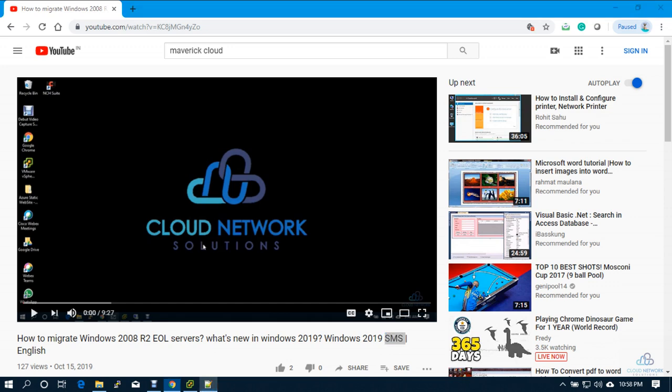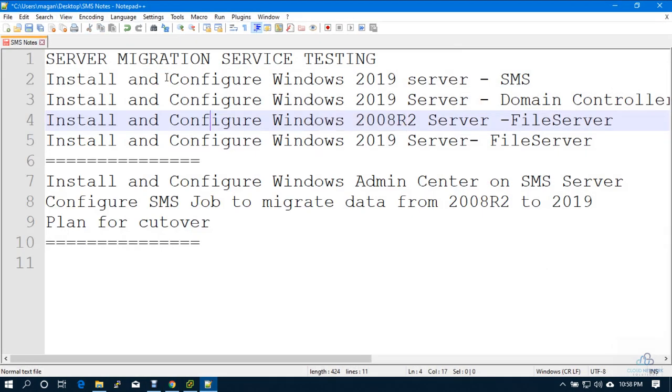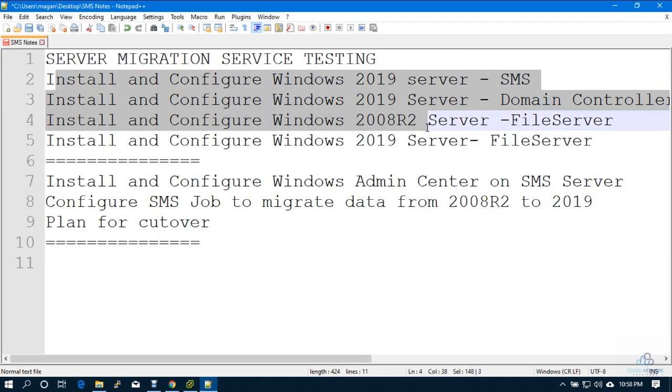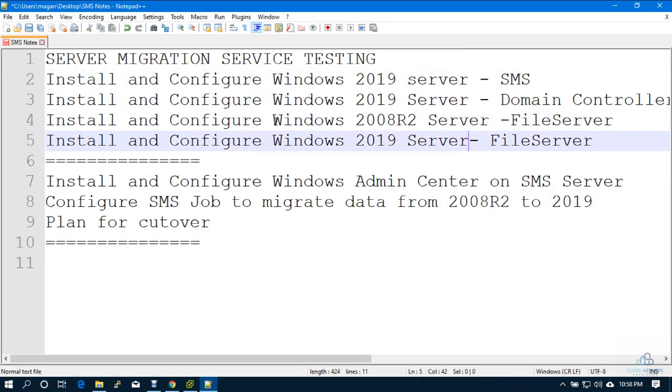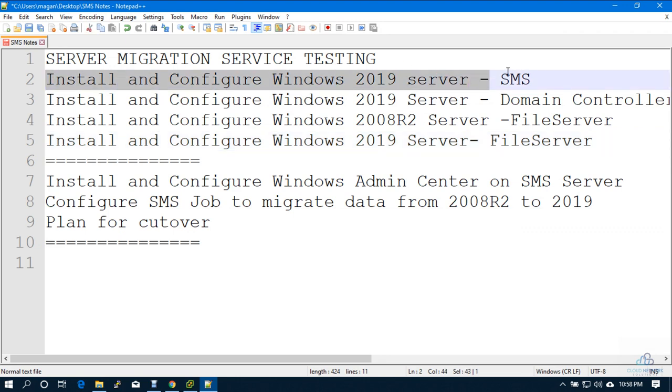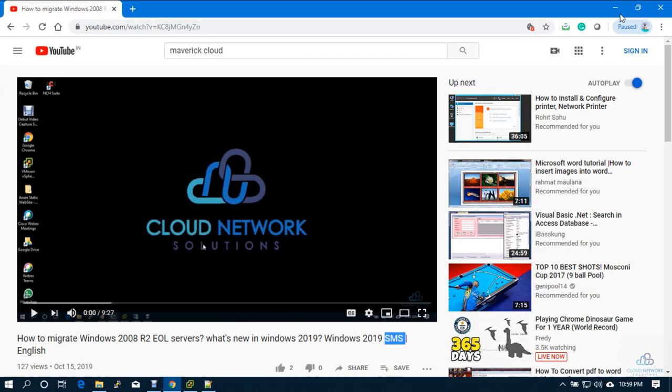In order to set up the lab, I would need a couple of servers which I am going to install today. In the first video, we will see how to install and configure Windows 2019 server. Let's start.